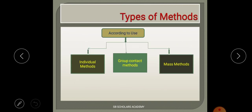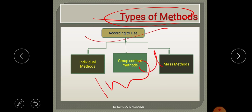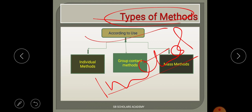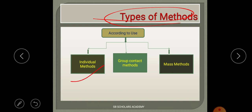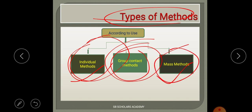So what are the types of extension teaching methods? According to use, they can be individual method, group contact method, and mass method. They can also be classified according to form — oral, written, or other types.